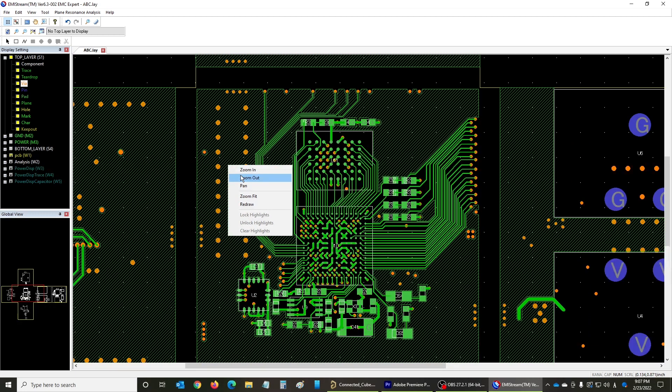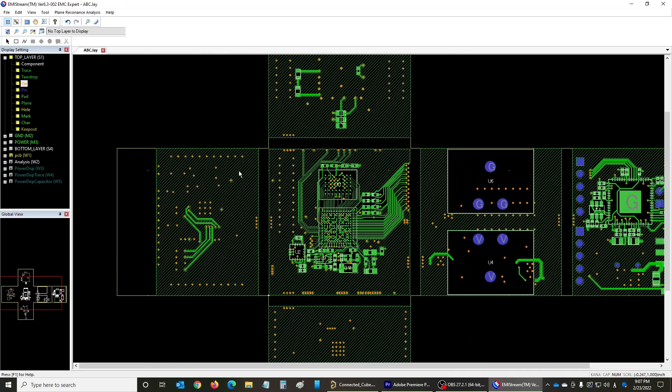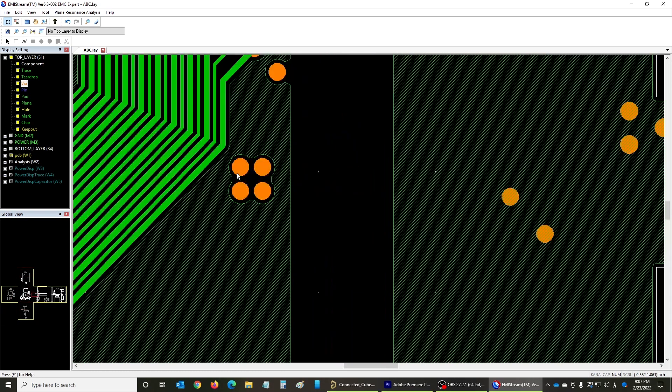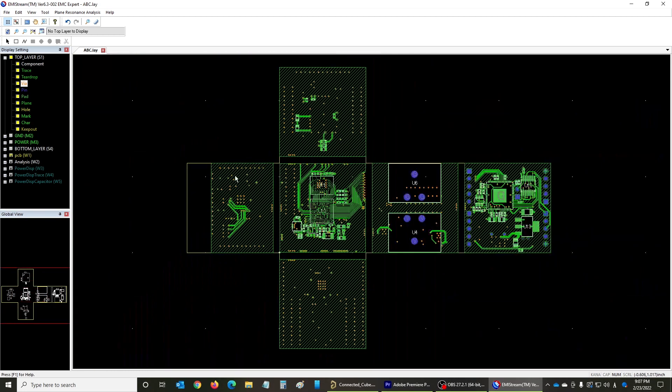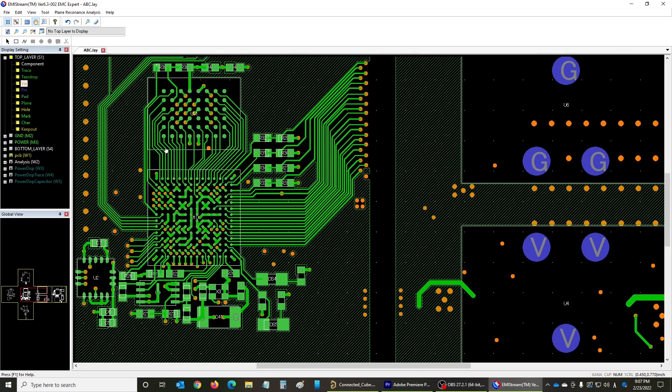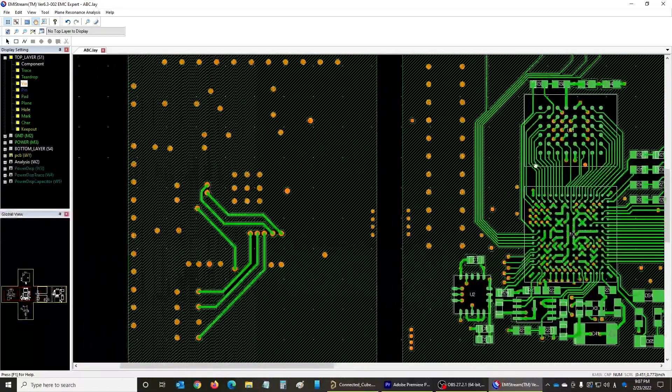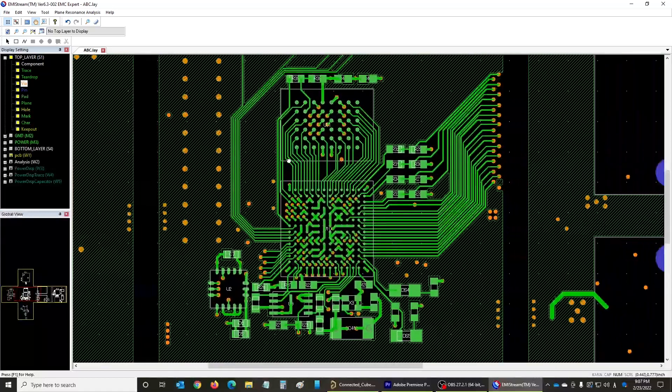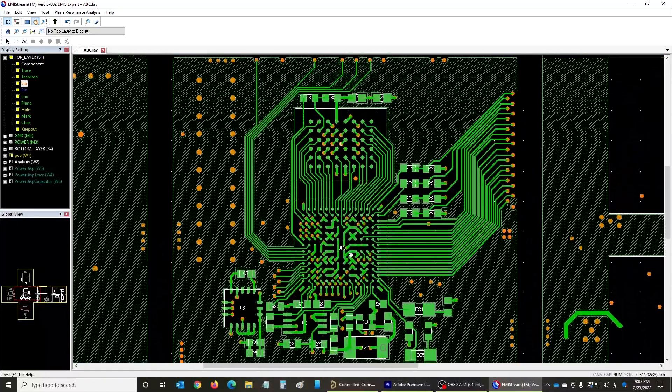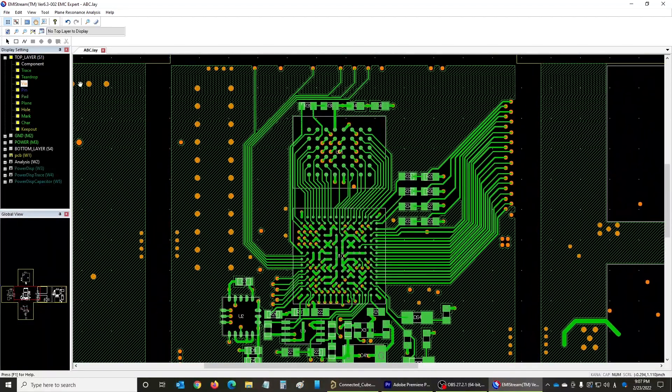You can also zoom in and out by moving the mouse wheel forward and backward while pressing the control key at the center of the screen. The screen can be moved by executing pan and using the left mouse button to grab the layout screen. This ends the description for view.